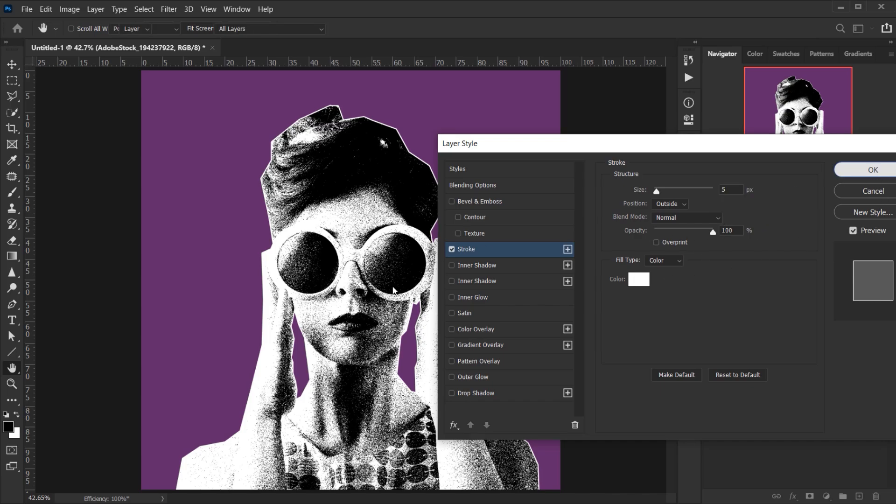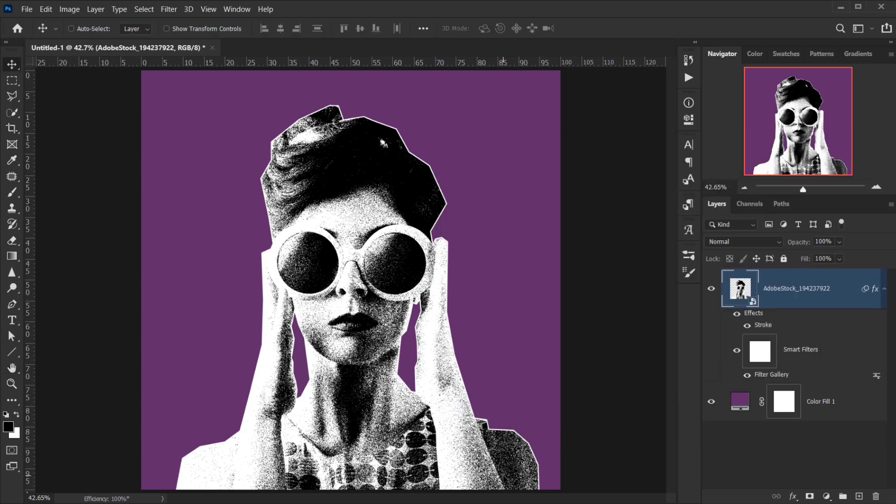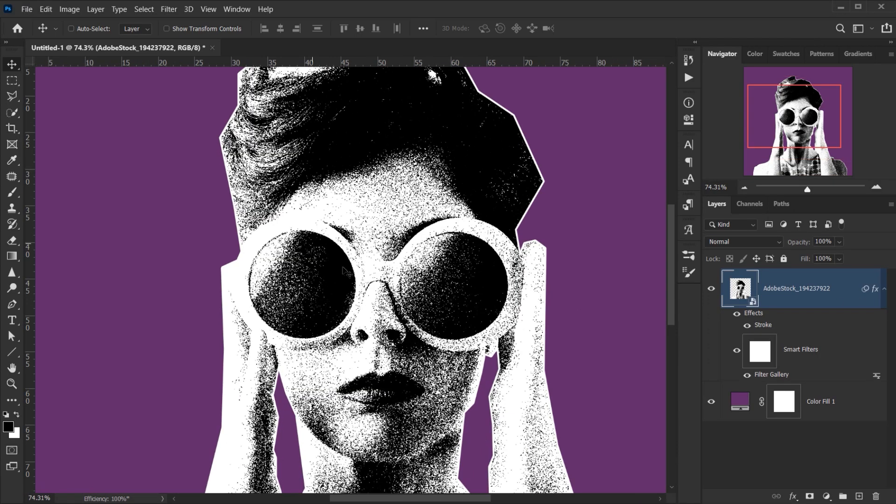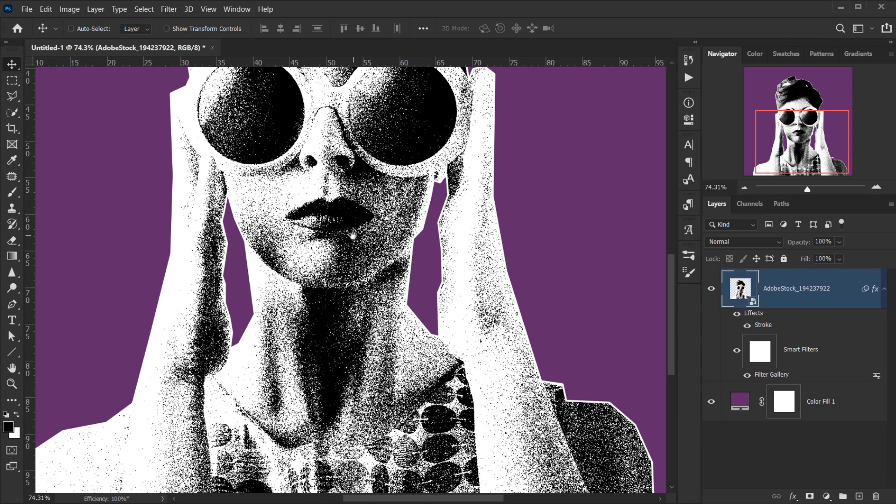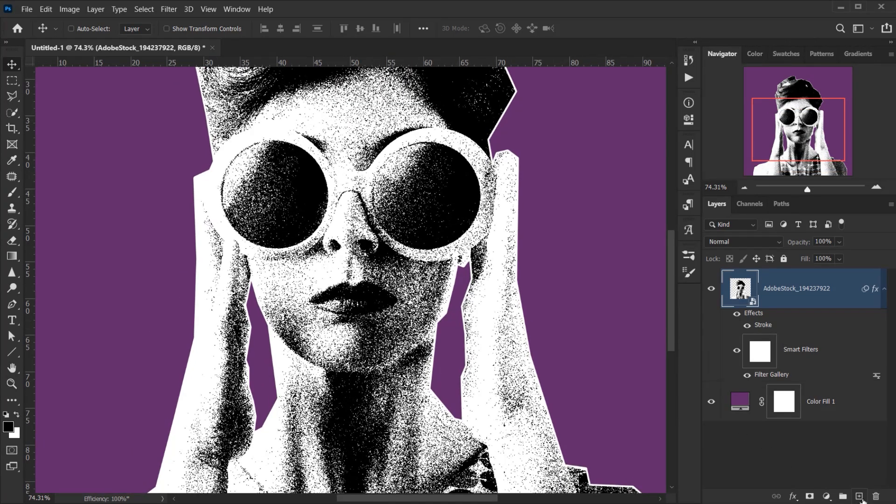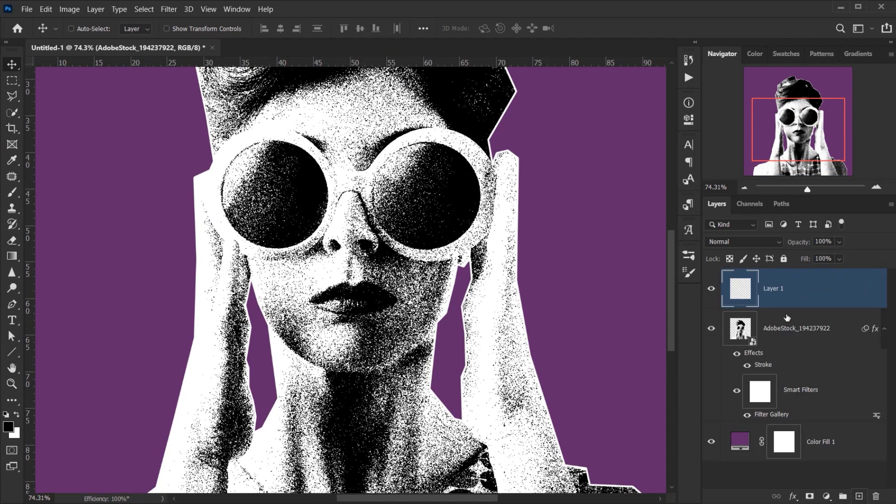Alright, now I want to add a little bit of color in the glasses and also in the lips. To do that I'm going to create a new layer and call this Colors, and then I will switch to my brush.